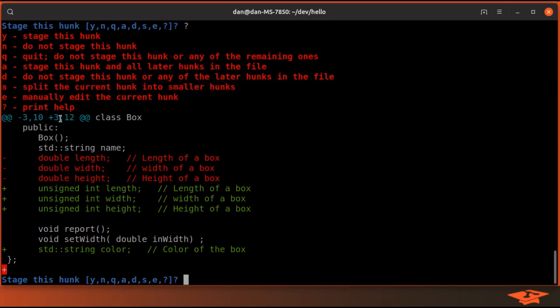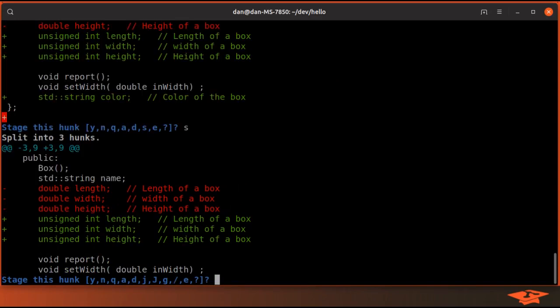So right now the way that it's displaying this is showing all of these changes as one hunk, even though they're separated by different lines. And so if I type s here and hit enter, check it out, it says split into three hunks.